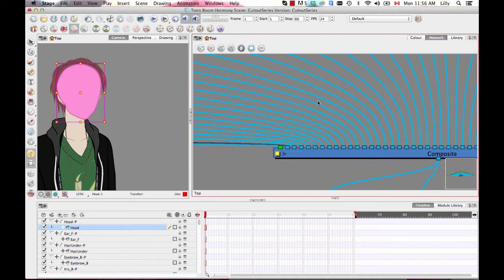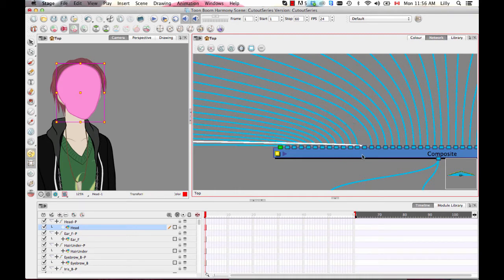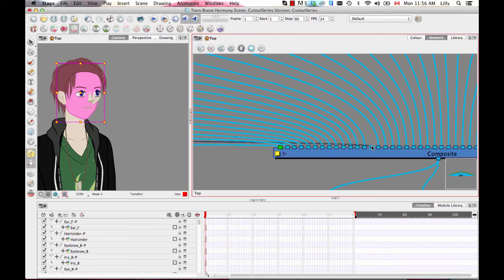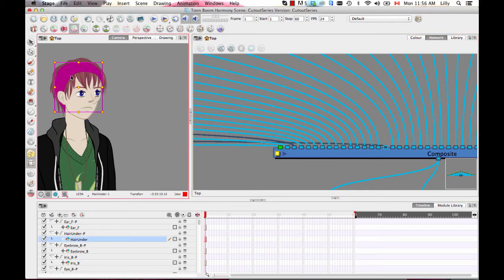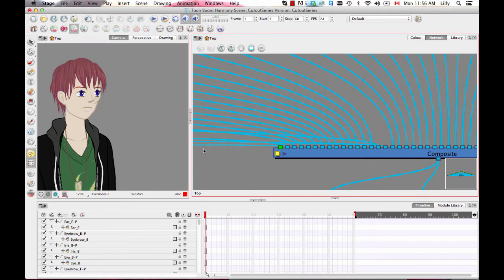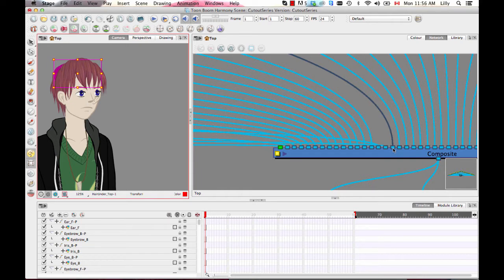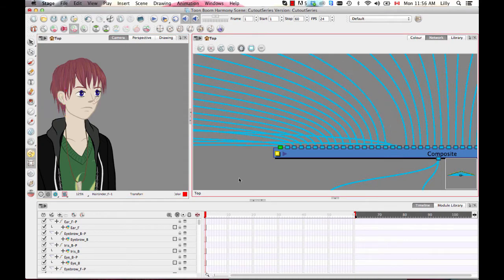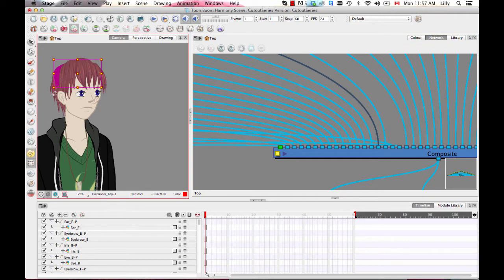When I select the head layer, you can see the pipe that defines that layer becomes highlighted. The left side of the composite is the top and the right side is the bottom. If I want to move the head layer further back, I can select that port and drag it to the right, moving it behind those elements. I can also have the camera view open at the same time to visually select layers and move them around.